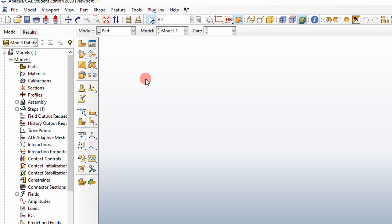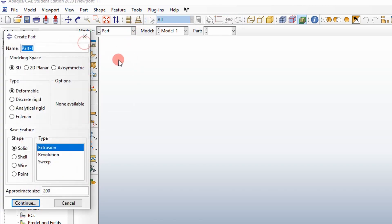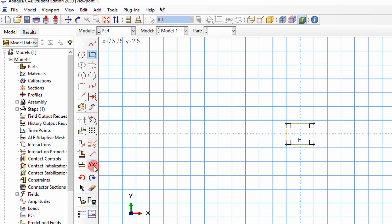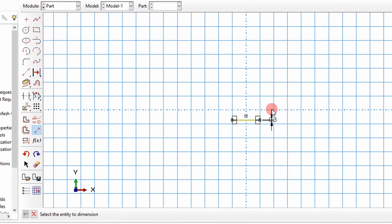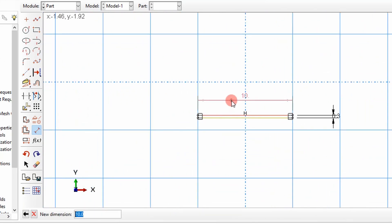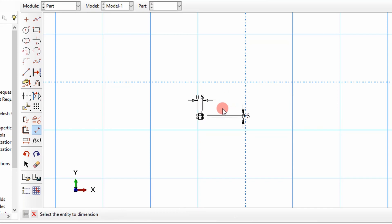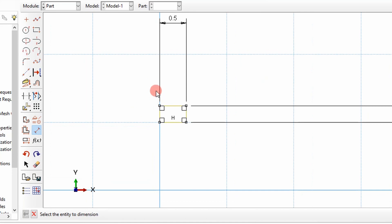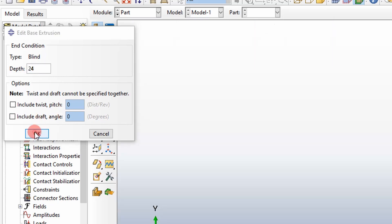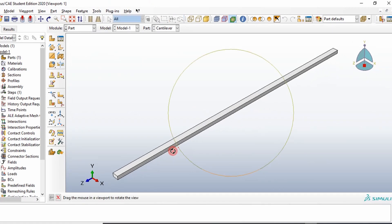First step is to build our cantilever beam. This is our part module where we develop our parts. We're going to do a cantilever beam, something simple. It'll take us to its sketch environment. I'm just going to draw a rectangular profile. Add some dimensions here, 0.5 in width, 0.3 in height. And I'll just middle mouse click and make it 24 inches long. So there's our simple beam, not much to it.